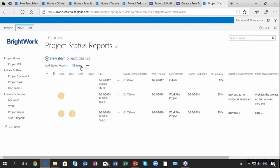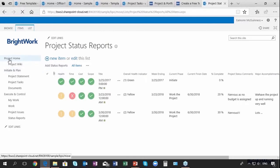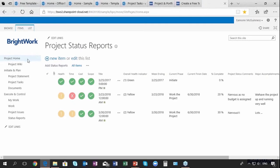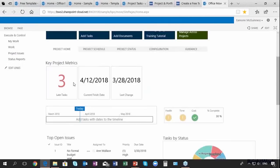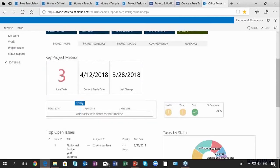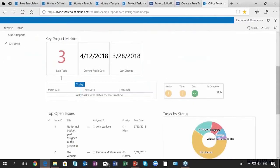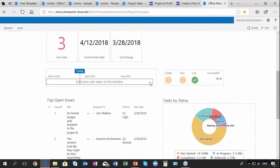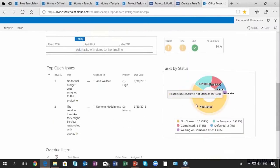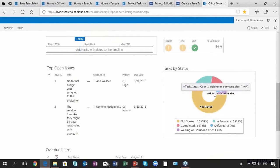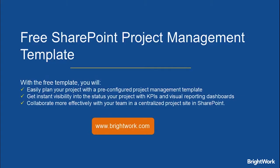I can see the different ones that I had over time. I can track the history of those. But if I go to my home page, I now see that I've three late tasks rather than six. I see my overall indicator of the project, my traffic light has changed automatically of course, and I've got my tasks by status updated and so on.